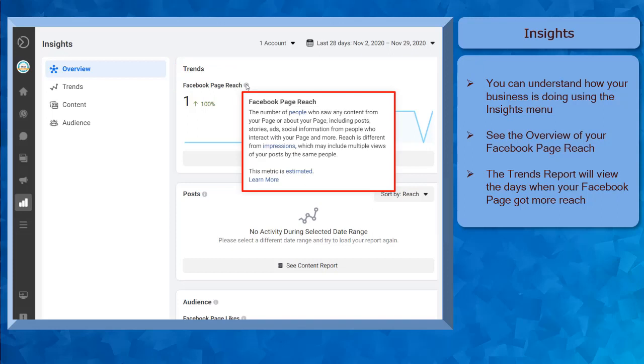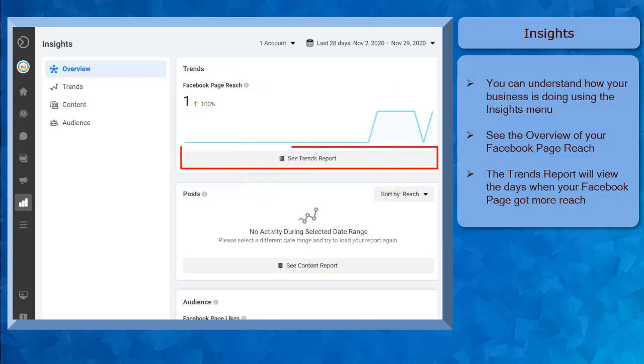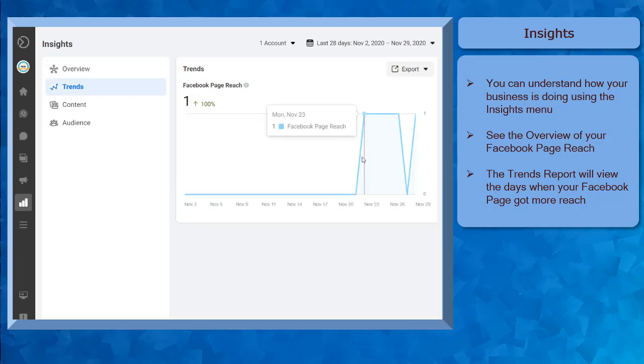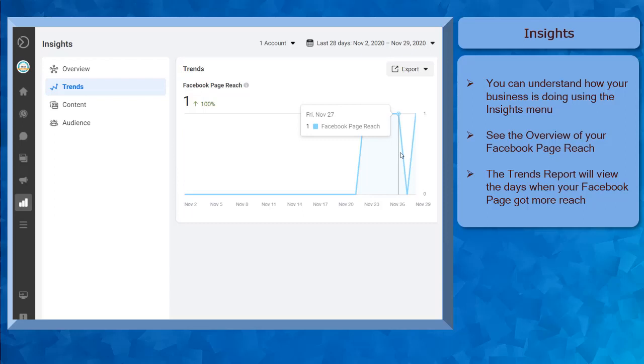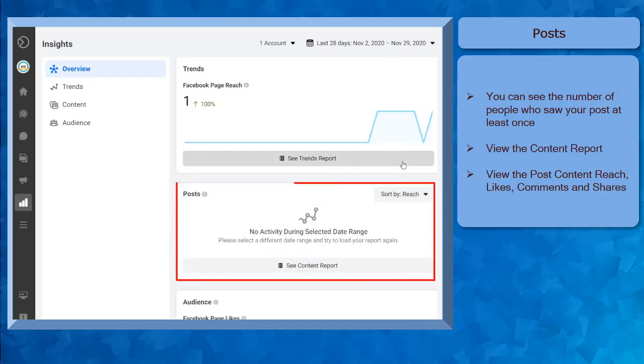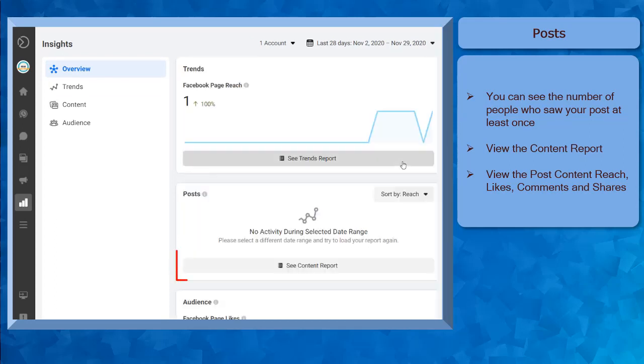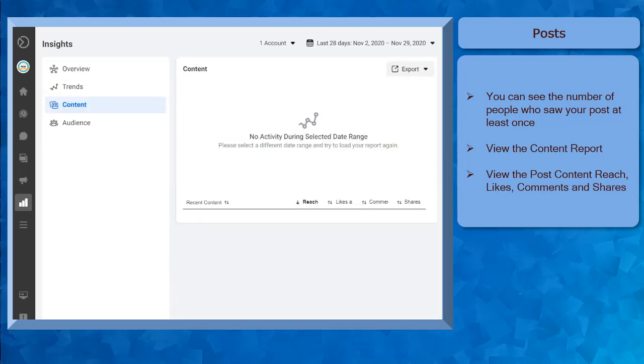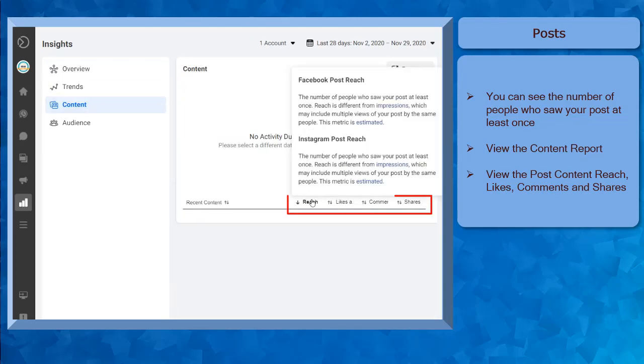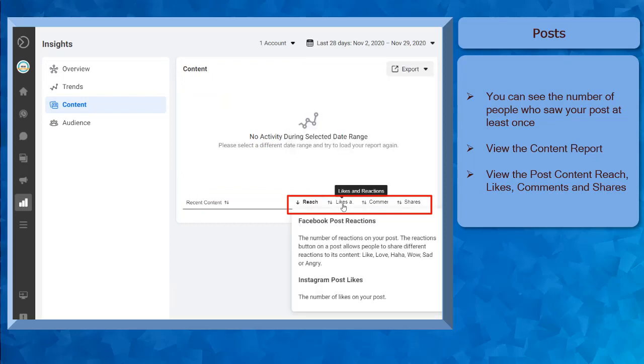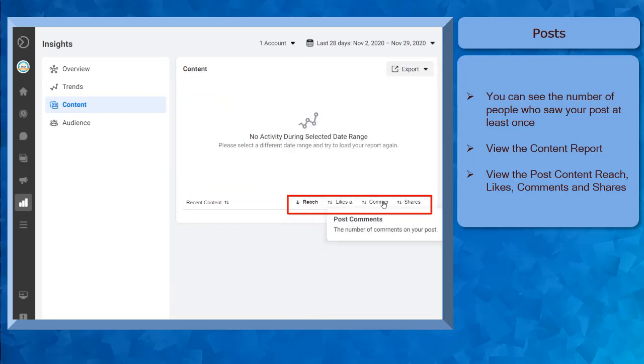If you click on the See Trends Report menu, you can find a graphic representation of the days that your Facebook page got more views. Under Posts, you can see the number of people who view your content at least once. If you click the See Content Report, you can view the post content reach, likes, comments, and shares.